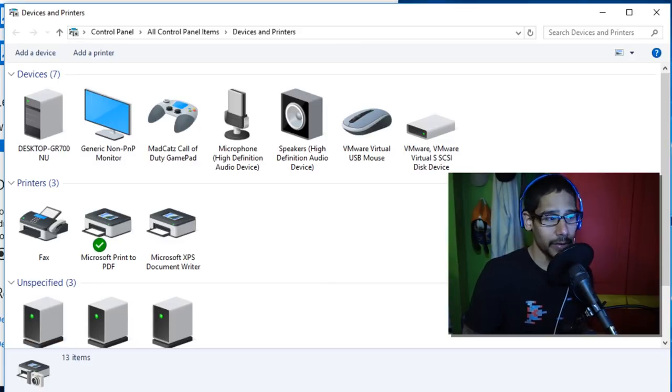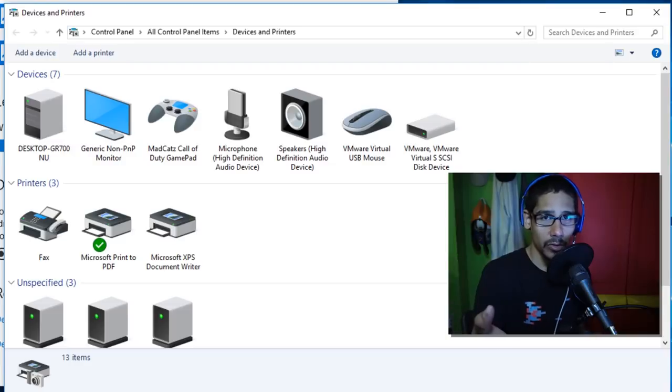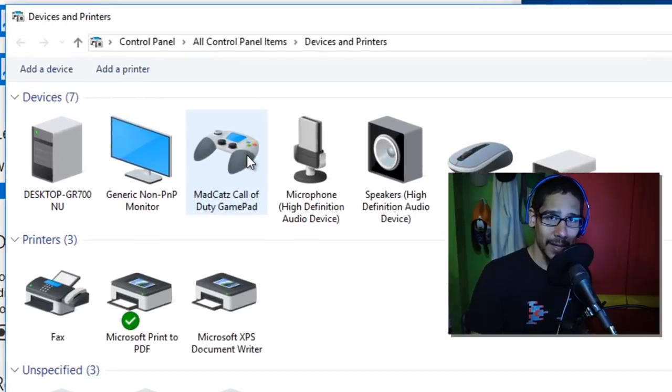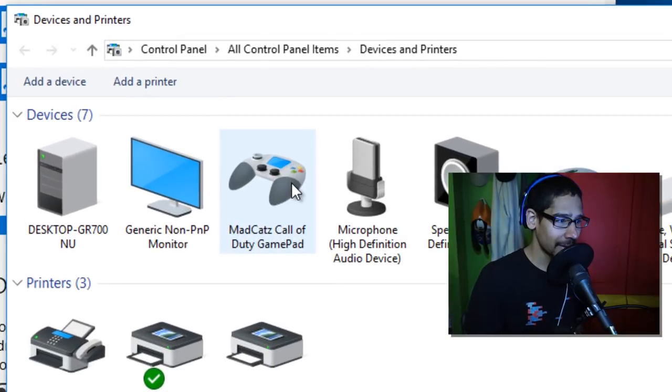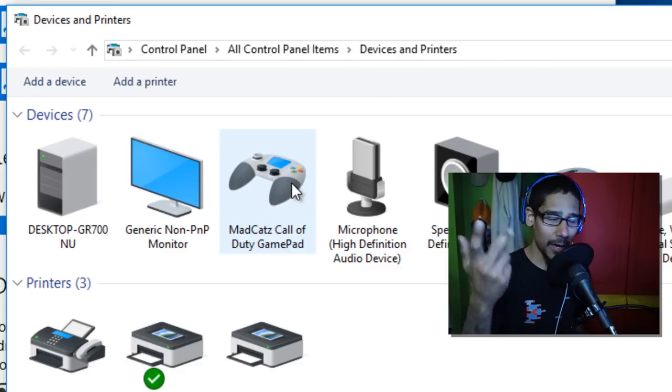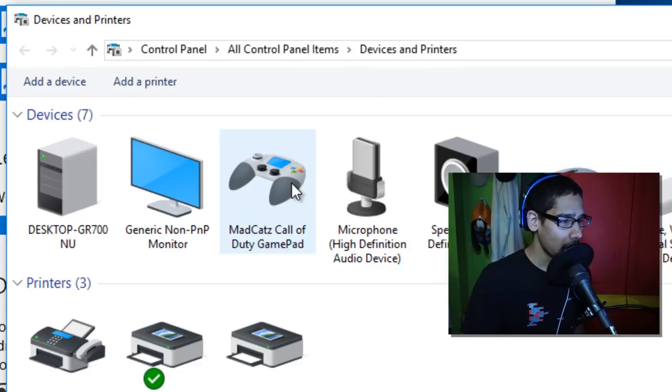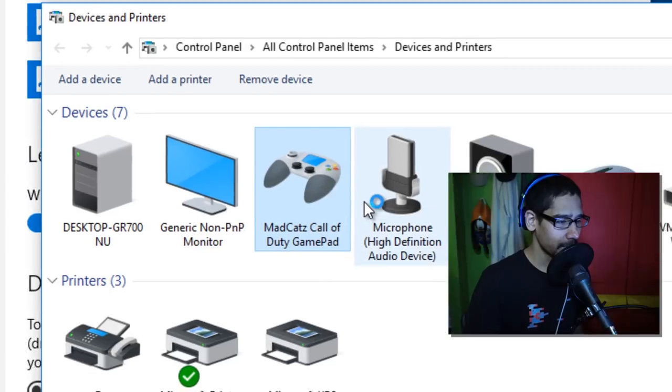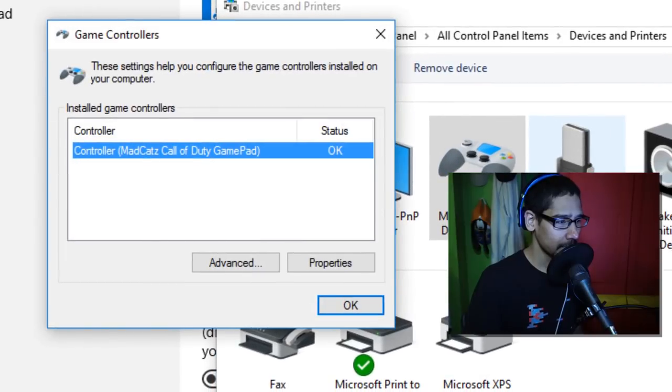Now you're going to locate your device that's connected. For me, it is the Mad Catz Call of Duty gamepad. Awesome, they picked it up right away. Right-click on it, you want to go to game controller settings, pick the one that you want, and go to properties.